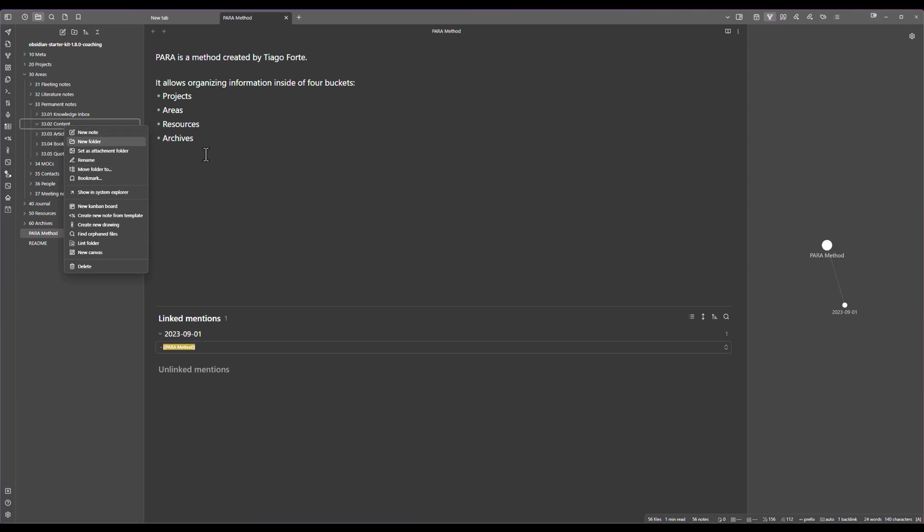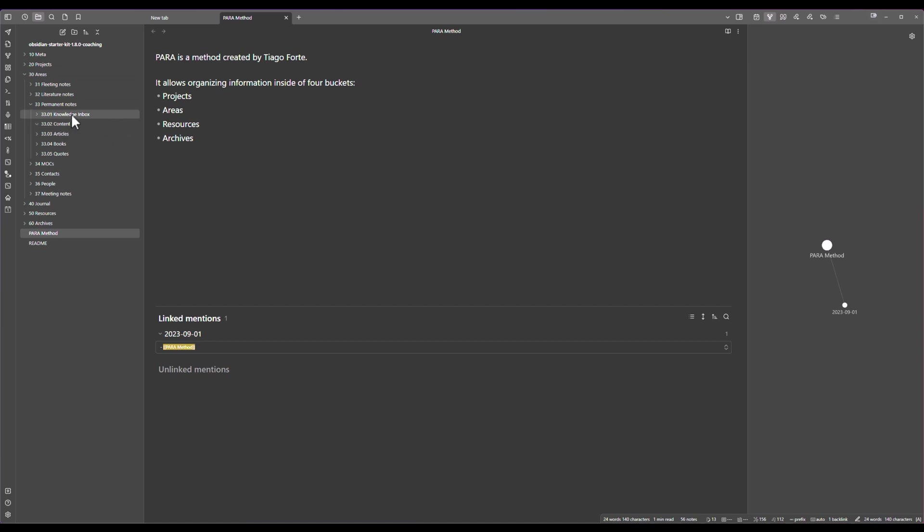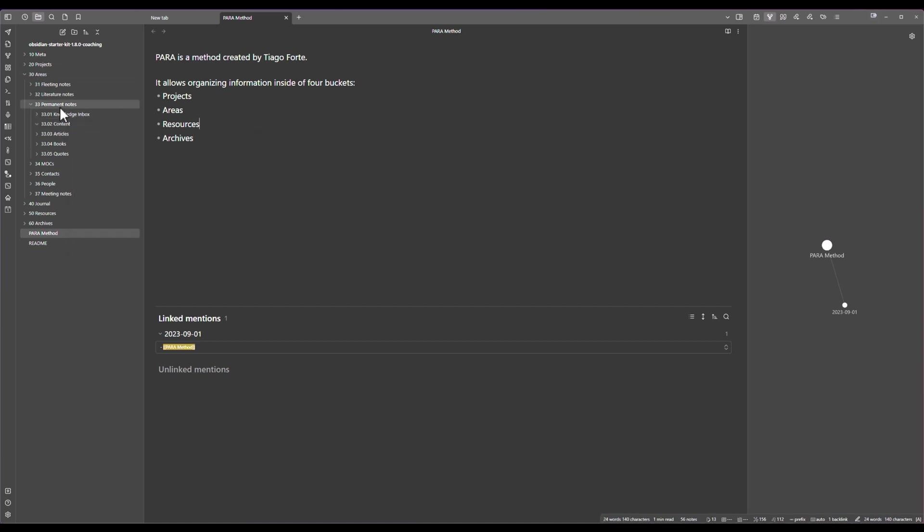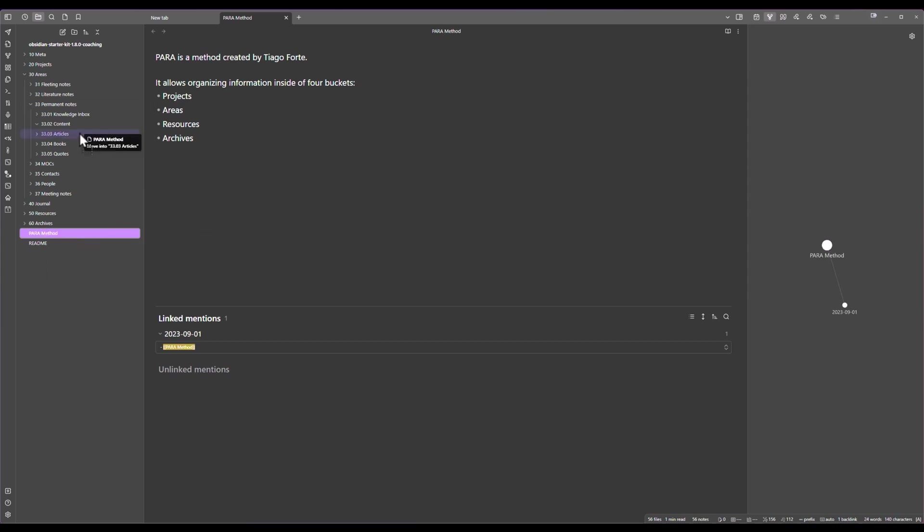This way it takes time and it's not time that I want to spend because it's just fiddling around and I could make a mistake. I could have created in the wrong folder and then would have had to move it around. Instead what I can do is just create it at the root like I did and then drag and drop it inside of the correct folder. But again this is too much and I don't want to do this.